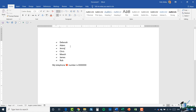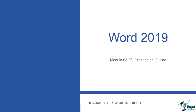That gives you an idea of how you can apply basic bullets and also more advanced bullets using symbols and pictures. In the next module we're going to take a look at how you can create an outline from scratch, so please join me for that.